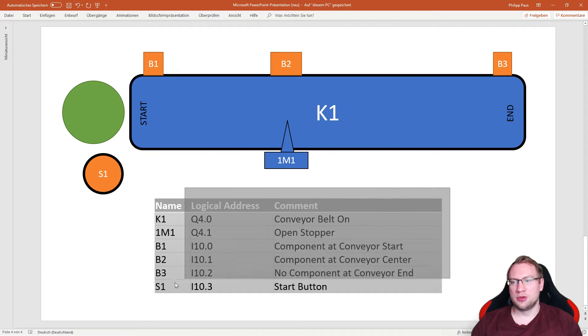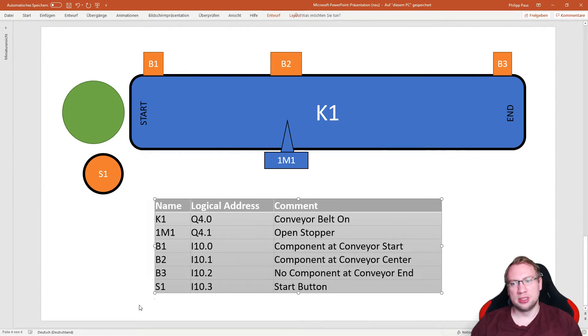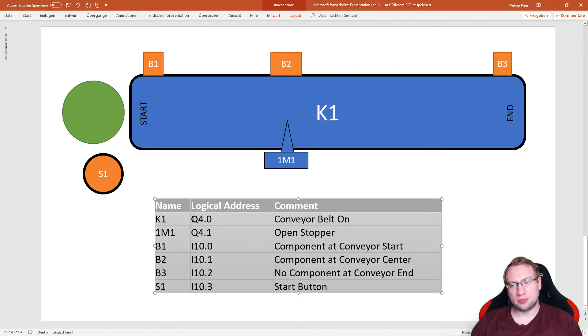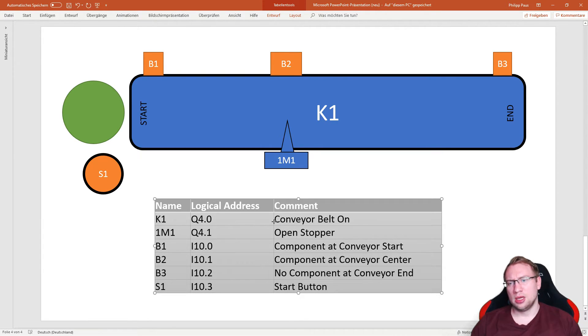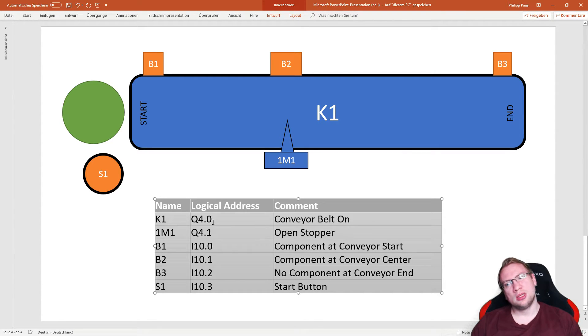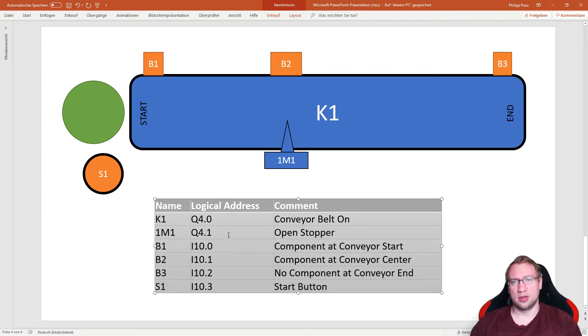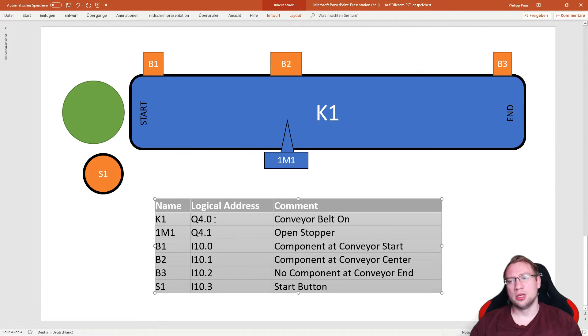This is the first thing that I need to teach my PLC, that I've got those. And this is why we have addresses. Every one of those, K1, 1M1, B1, B2, B3, S1, they are connected to the PLC physically with cables, with one cable each. And that's why we have those addresses.